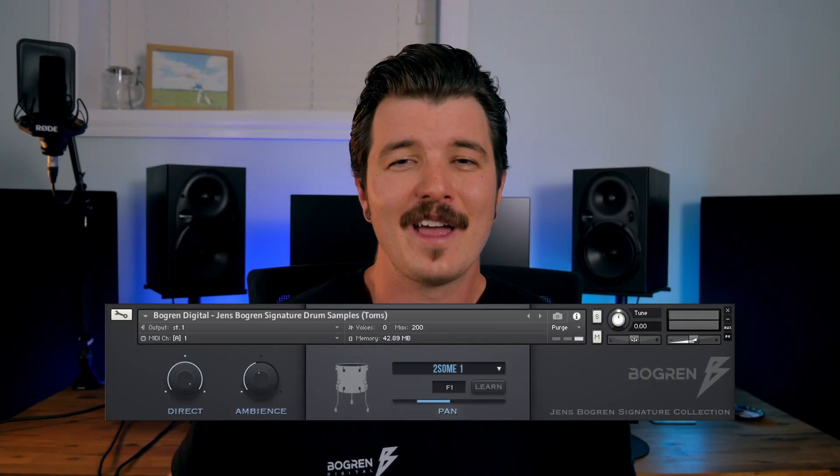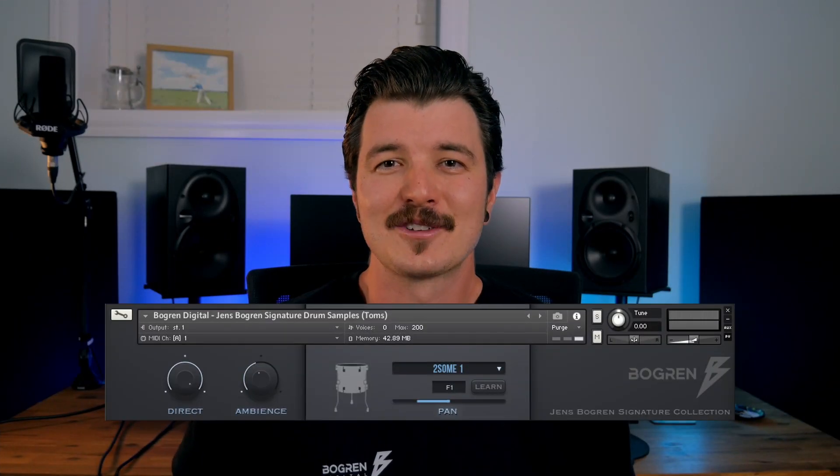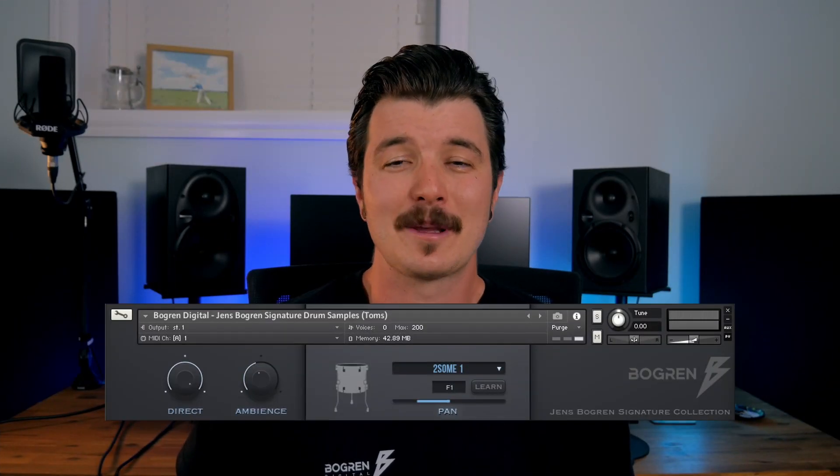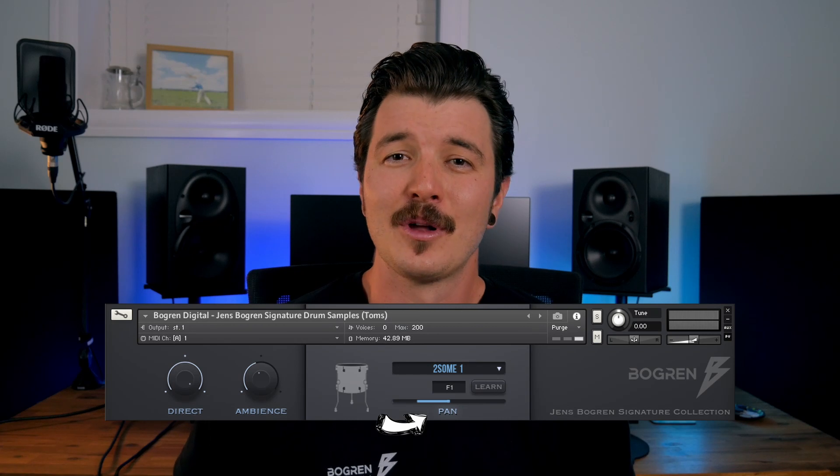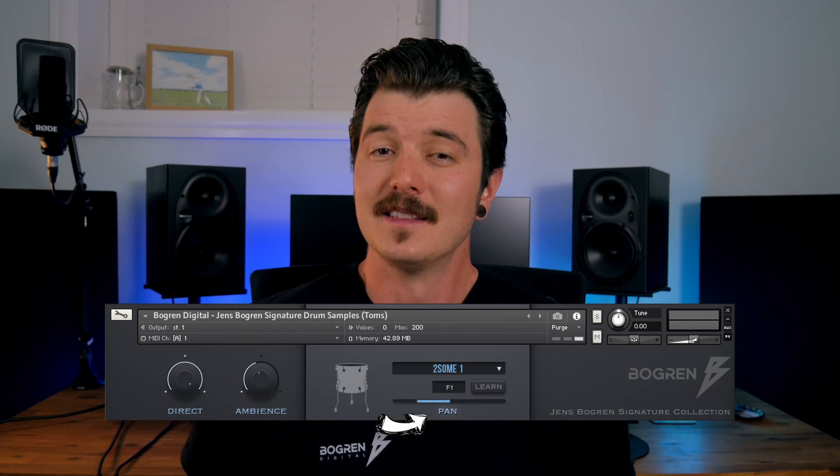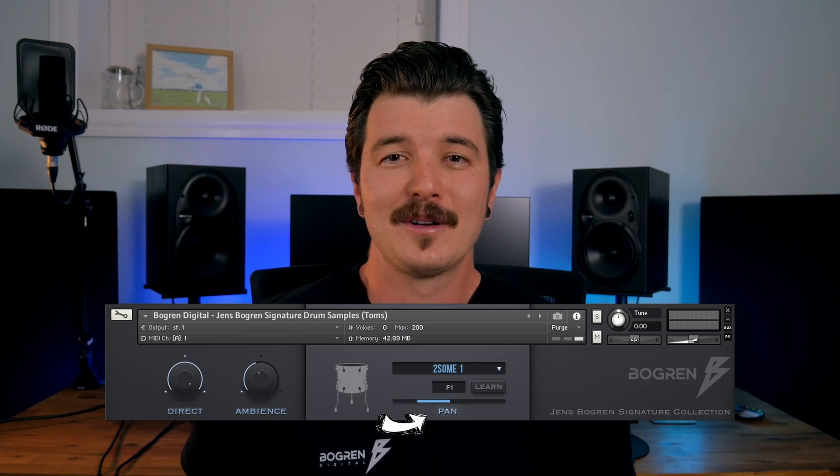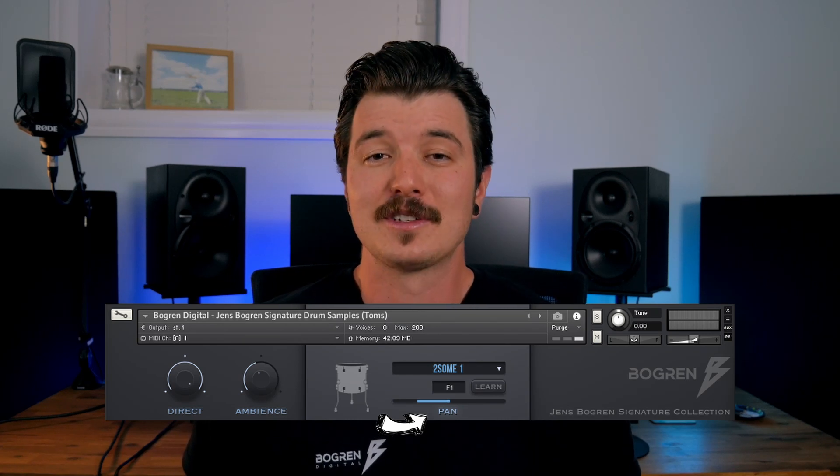A quick side note. When we load up an instance of the Tom NKI MIDI instrument, you'll notice a pan slider below the learn button. This can be used to pan out the direct mic of the Tom being sampled. The ambience will remain unaffected and will always remain balanced in the stereo image. This is because losing the ambient stereo image would probably sound very strange.